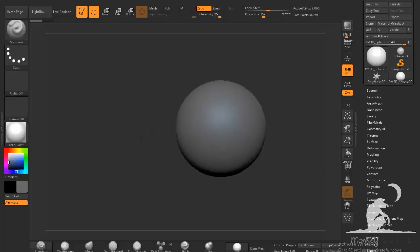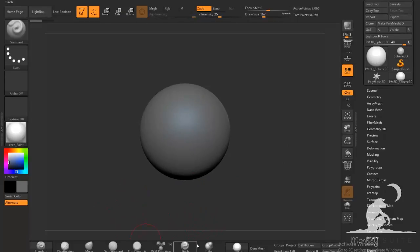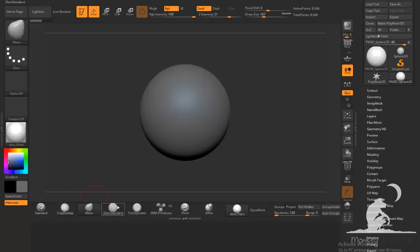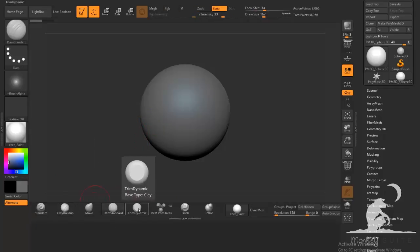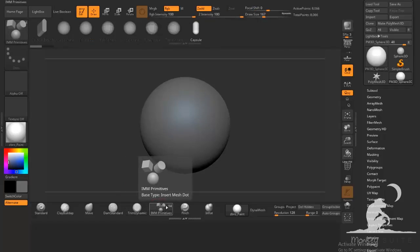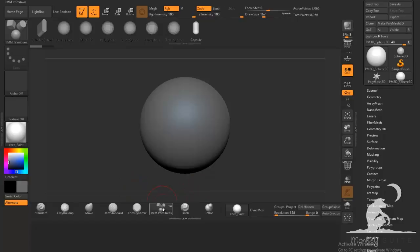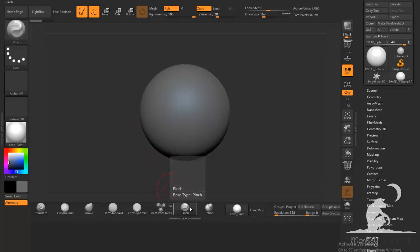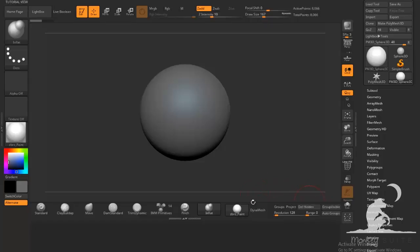Before we get started I just want to go over some of the tools that I'm using. This is pretty much everything that I use: the clay buildup brush, the move brush, the Damien Standard brush, the Trim Dynamic I use all the time, and then the insert primitives — usually I use an insert sphere or an insert cylinder if you're working on older versions of ZBrush. Then I use the pinch brush and the inflate brush. And over here all I have is my Dynamesh settings.